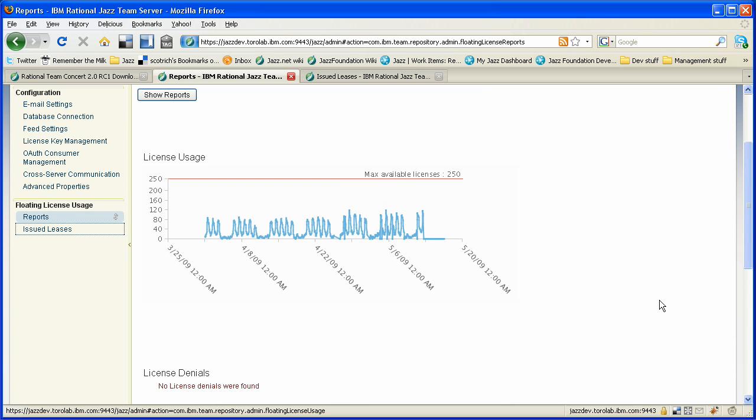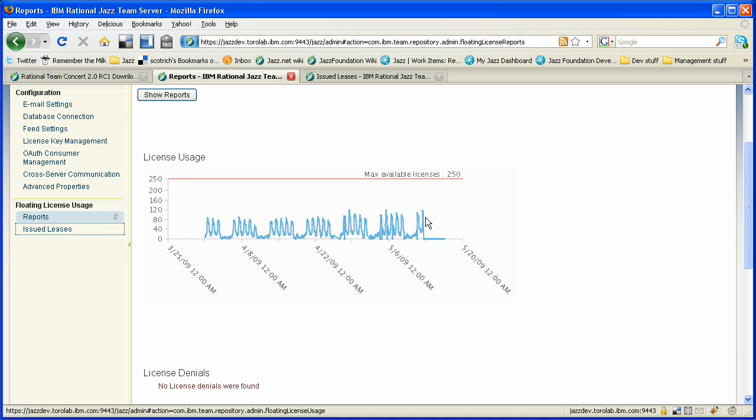We're looking at a report here of the team concert floating developer usages from April 1st until today. And what we get is a graph here that shows a pretty interesting trend. We do have a team that spans at least 12 time zones, but you see we have a very distinct peak every workday. So you can see our five workdays each week. You can actually see over the last three weeks, as we've brought the Rational Quality Manager and Rational Requirements Composer teams online, that the floating license usage has increased from a baseline of around 80 to somewhere between 120 now that we're actually supporting multiple teams.